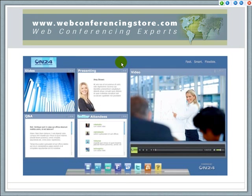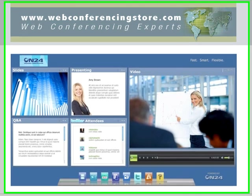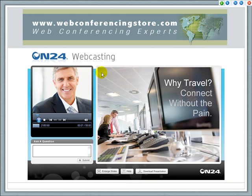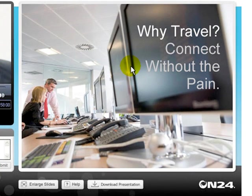The ON24 interface can be customized and branded with your company's logo and colors. In this example, the video window is on the right, where you can have streaming video. You can have a window for the presenter's name and information, a window for slides, for Q&A, for attendees. There's also an integration of social media such as Twitter, which some are finding very useful. In this other example, we see the streaming video and audio of the presenter on the left, and on the right are the slides or PowerPoint presentation synchronized with the presentation. We'll be showing you an interface that the presenter uses on the back end to control that synchronization.